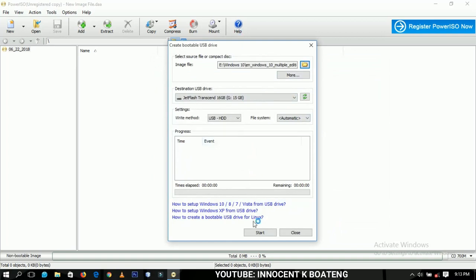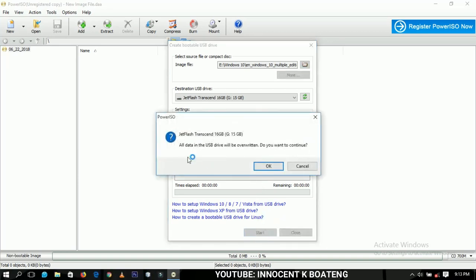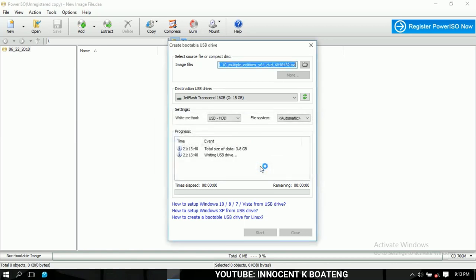All that you need to do next is to click on Start and then the ISO will start to write and create on your pen drive. You click on Start and then you read this. This is very important here. The pen drive that you are using, if there is any important information on it, Power ISO is saying that it is going to overwrite all of it. It is going to delete everything on it.